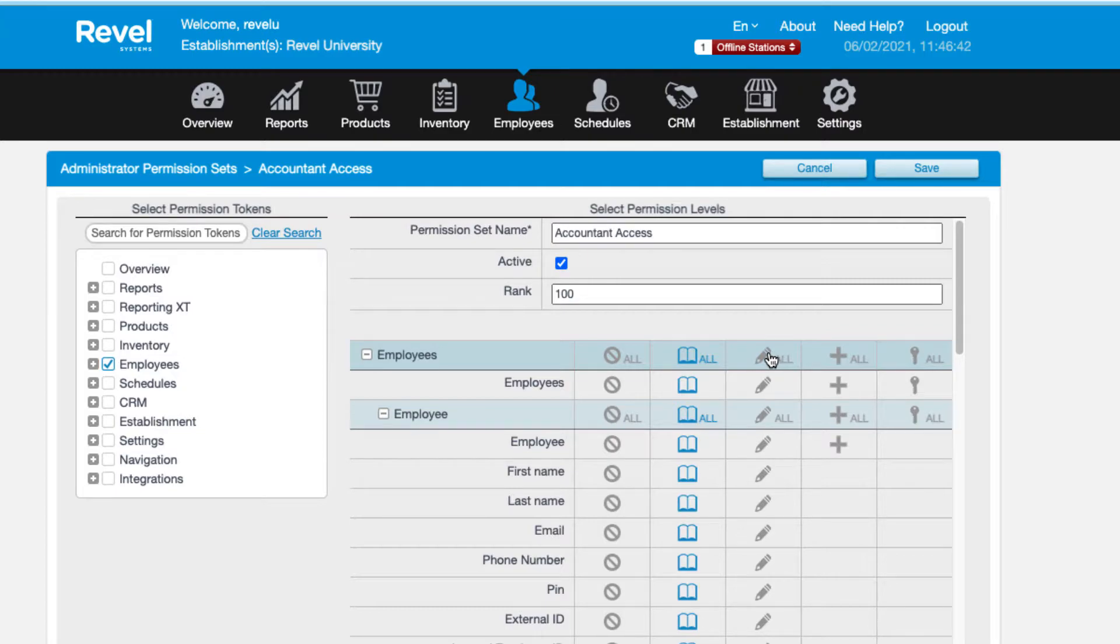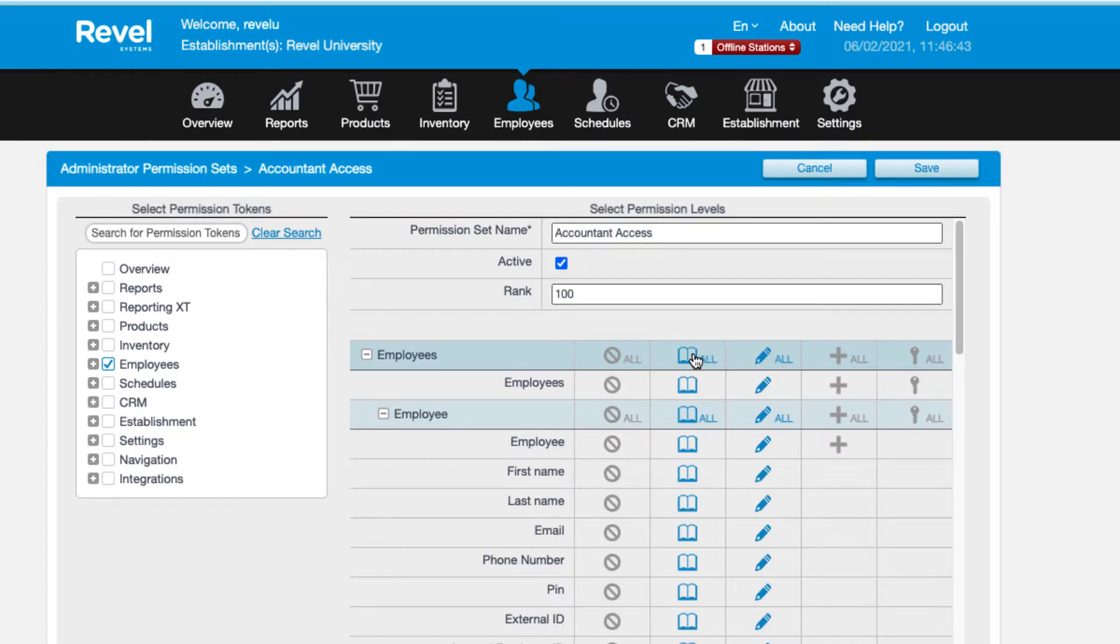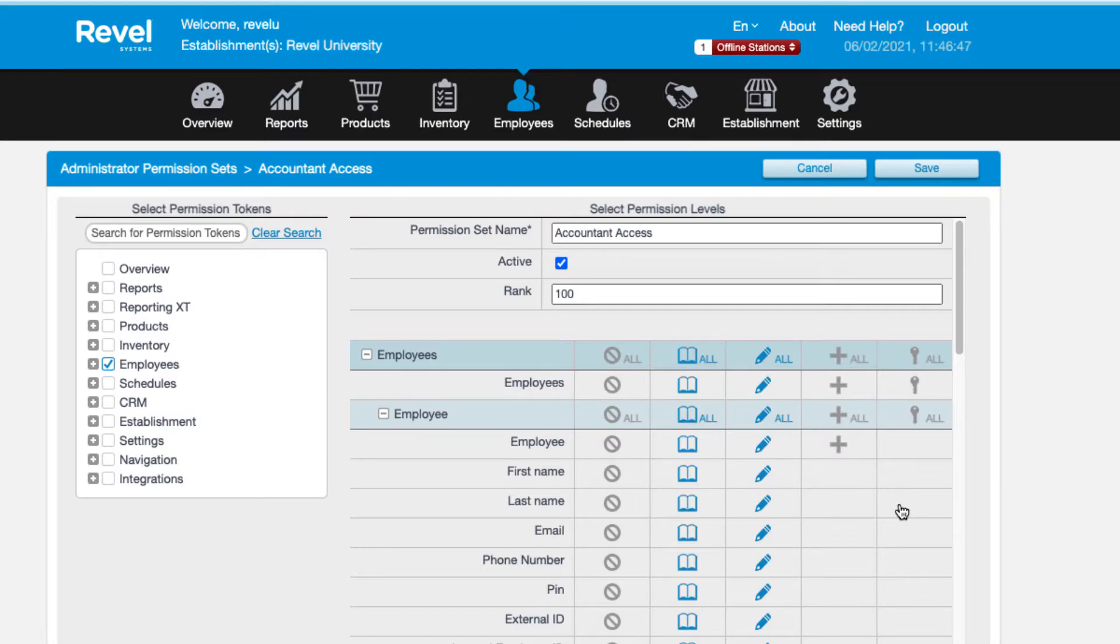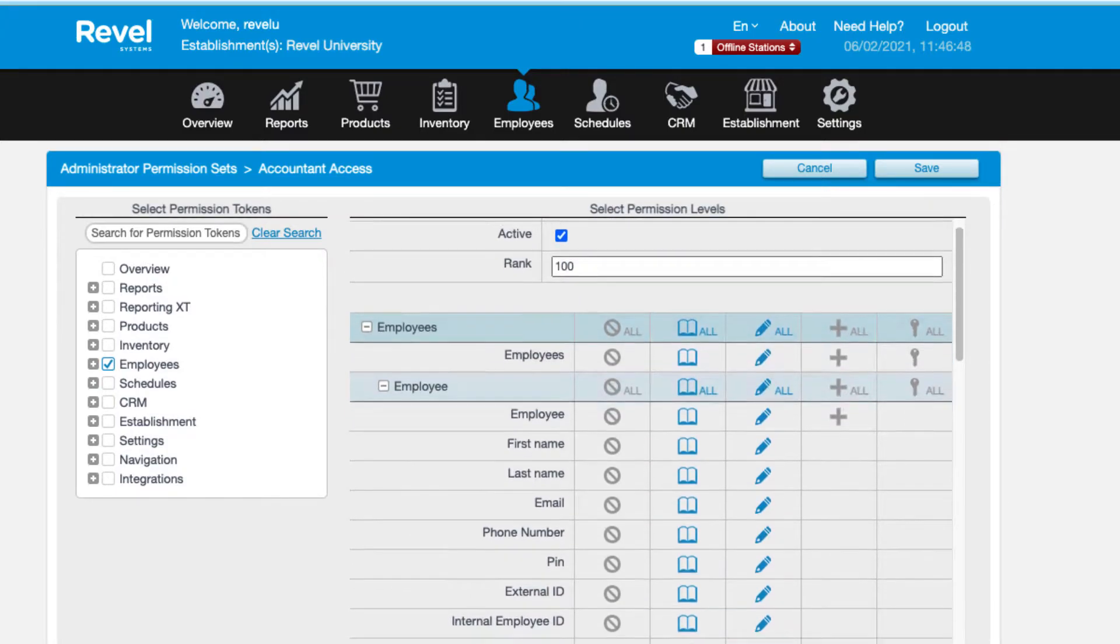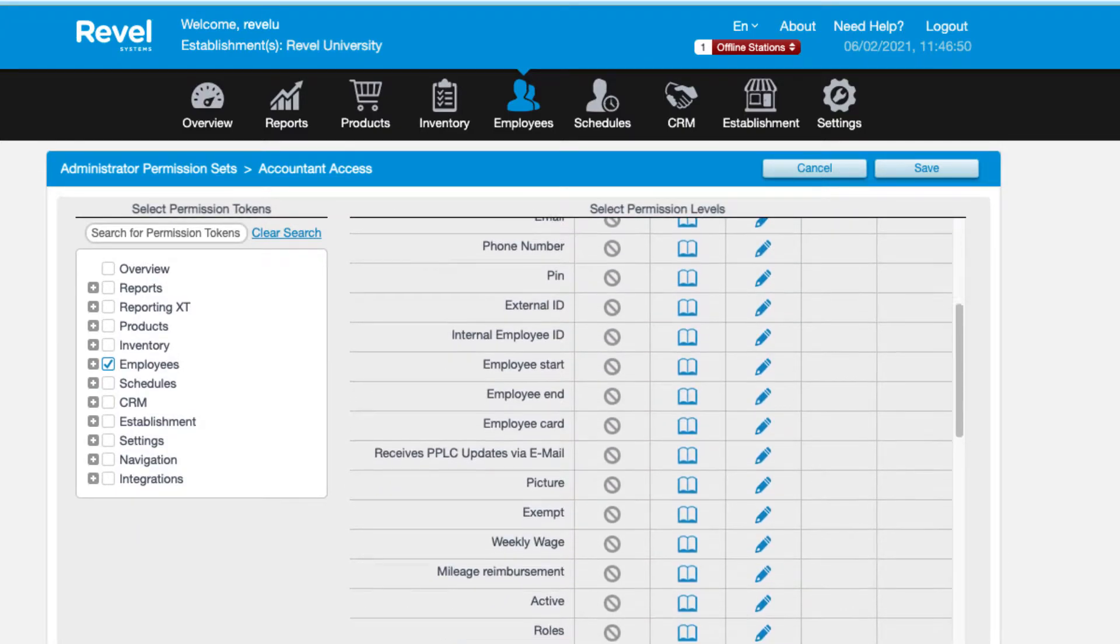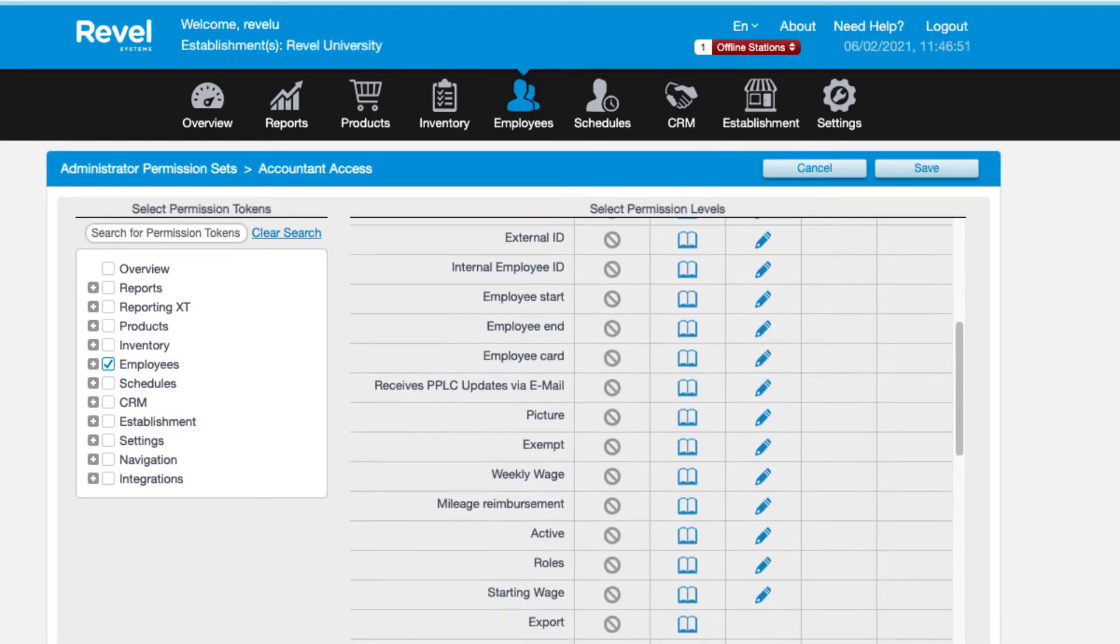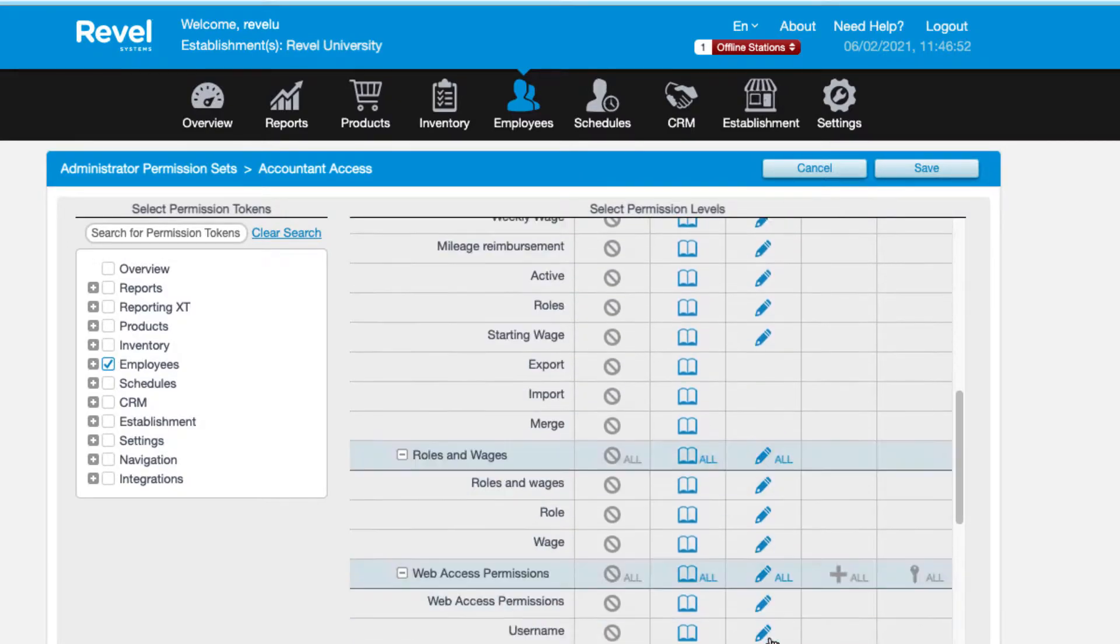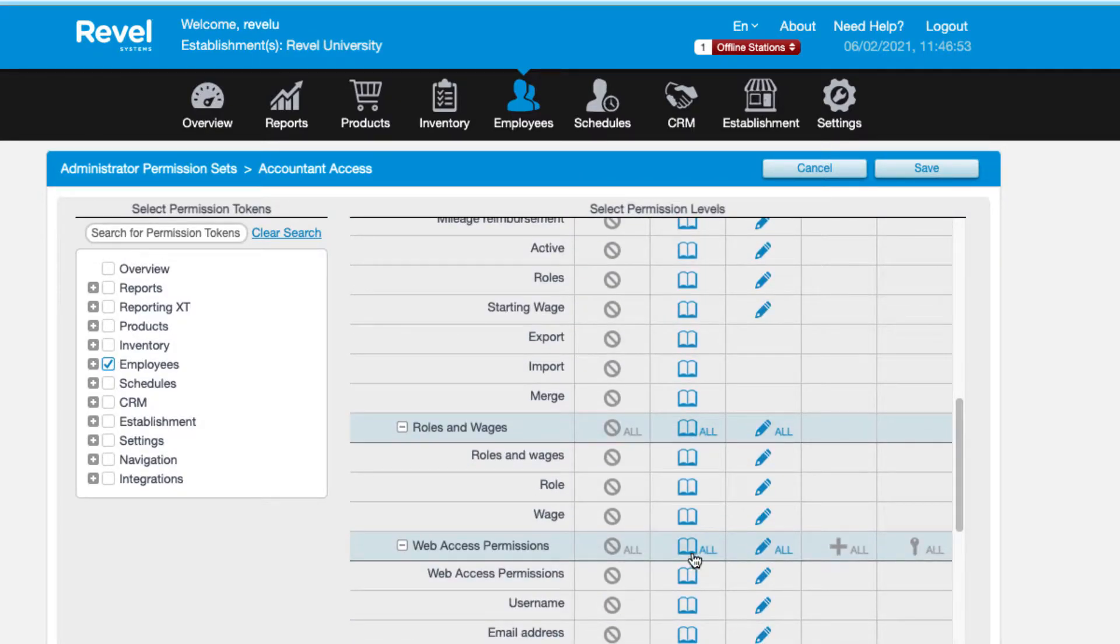Notice the different icons that appear above the matrix. The book icon will grant read only permission. The pencil icon will grant editing permission. And the plus icon will grant permission to add new data. The key icon is only for enterprise management, so you may not see this option in your account.